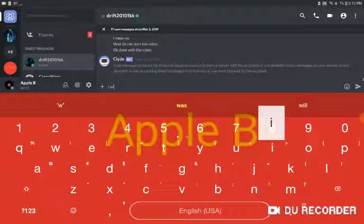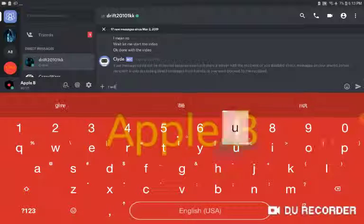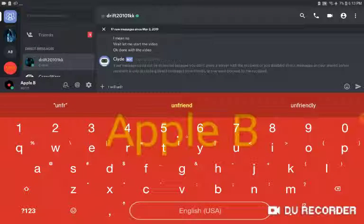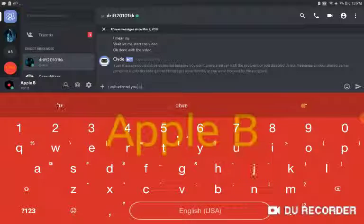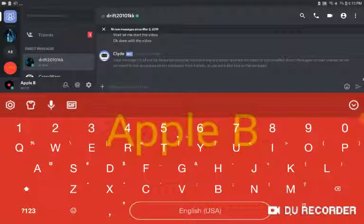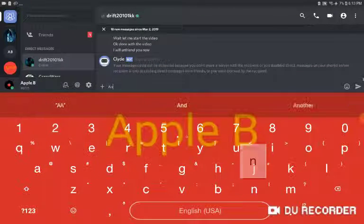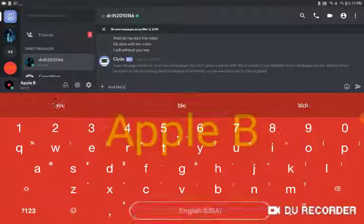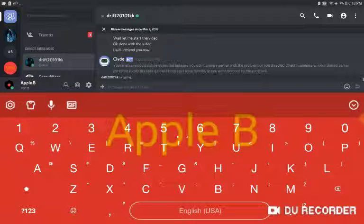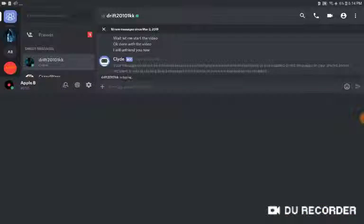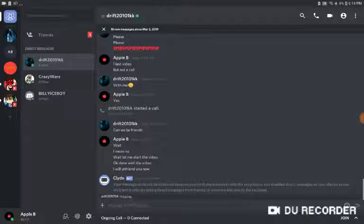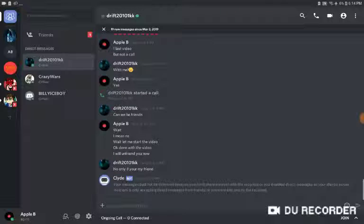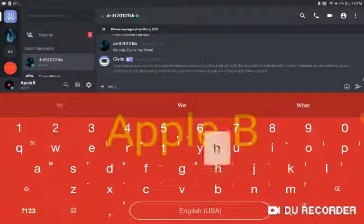I will unfriend you now and block... wait, no. Yeah, let's see.